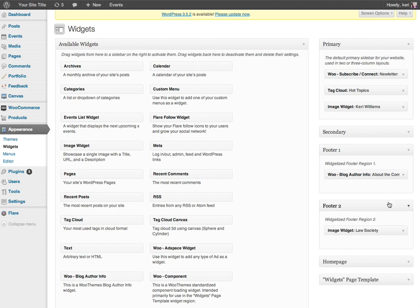And then you've also got your footer areas here as well. So in this example I've got footer 1 and 2 and I could also add an image widget to that if I wanted to.